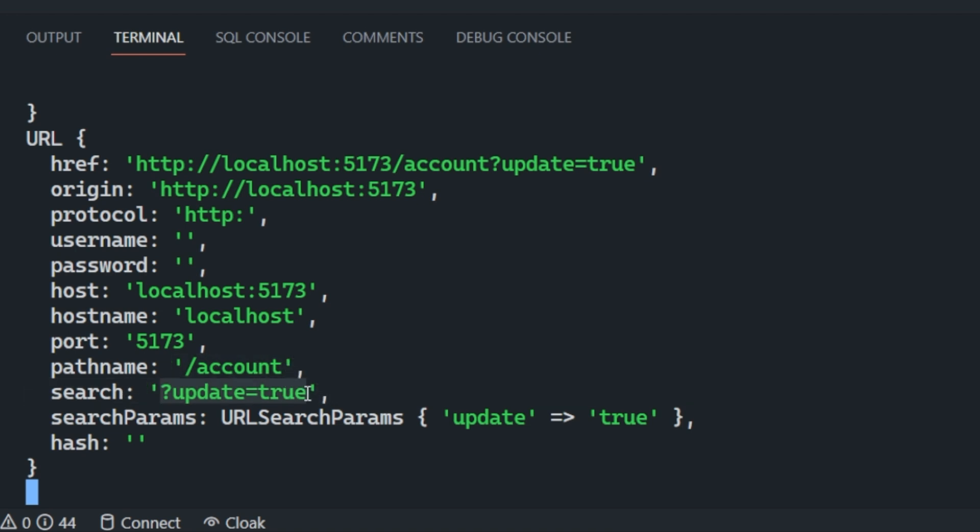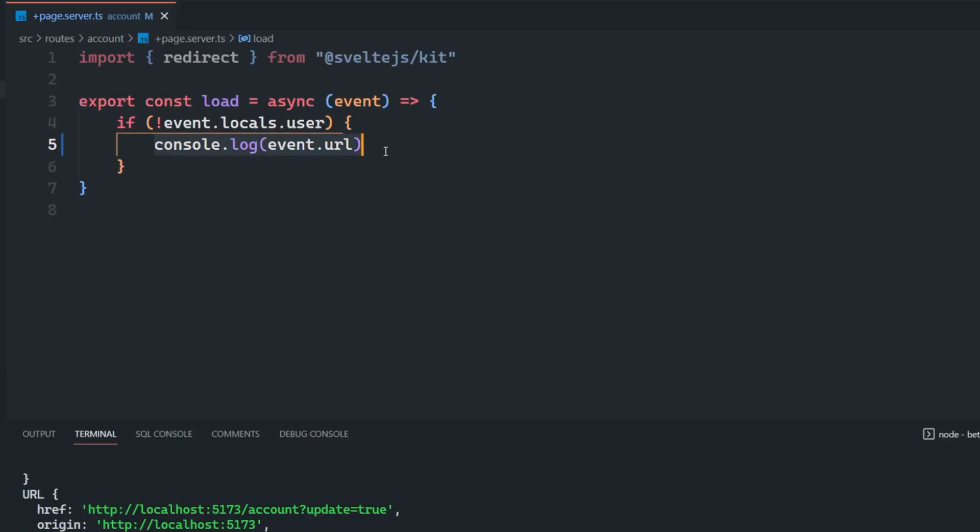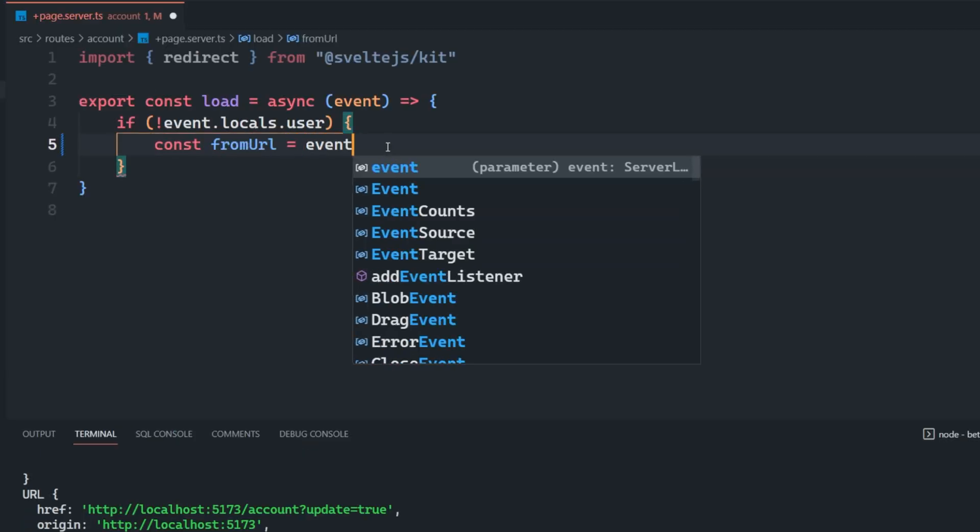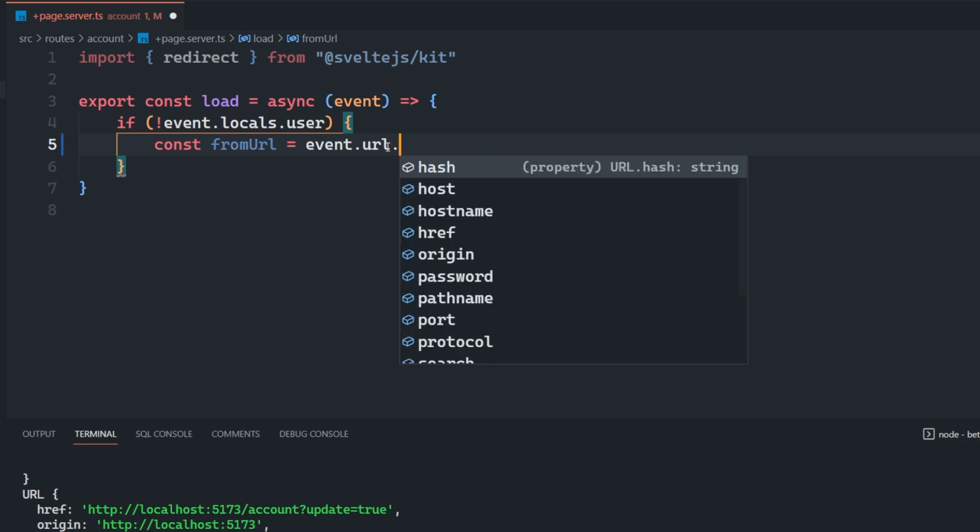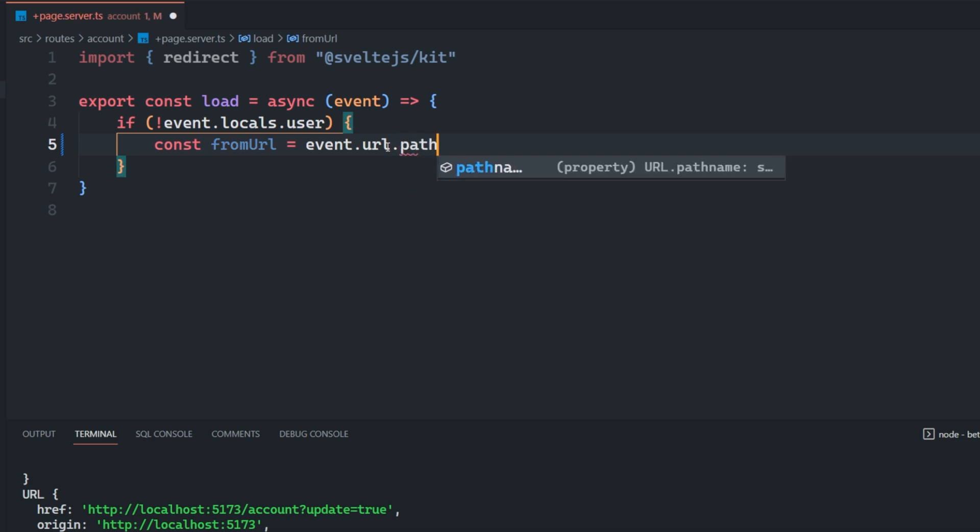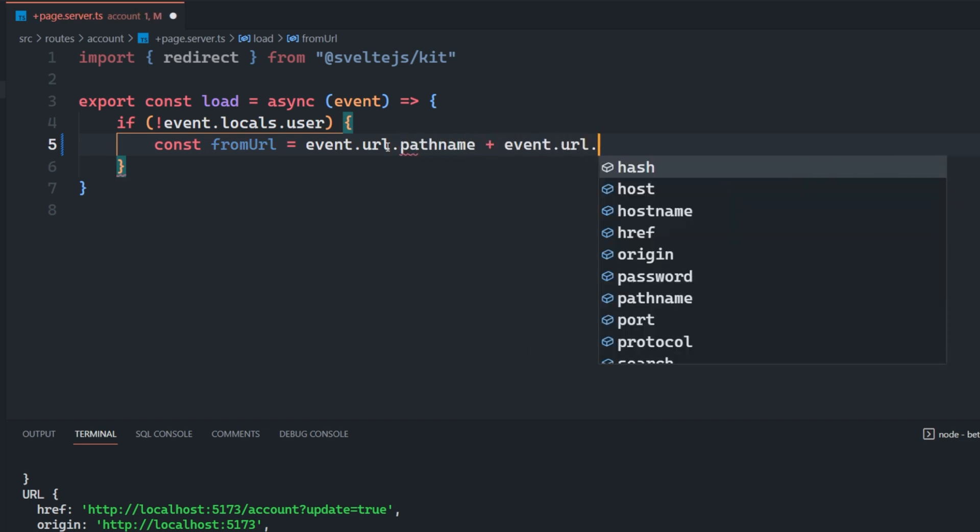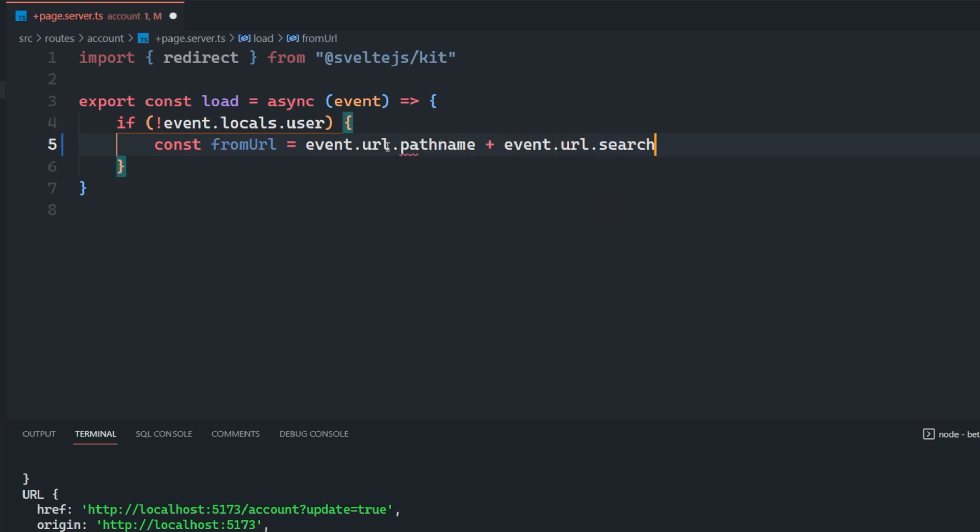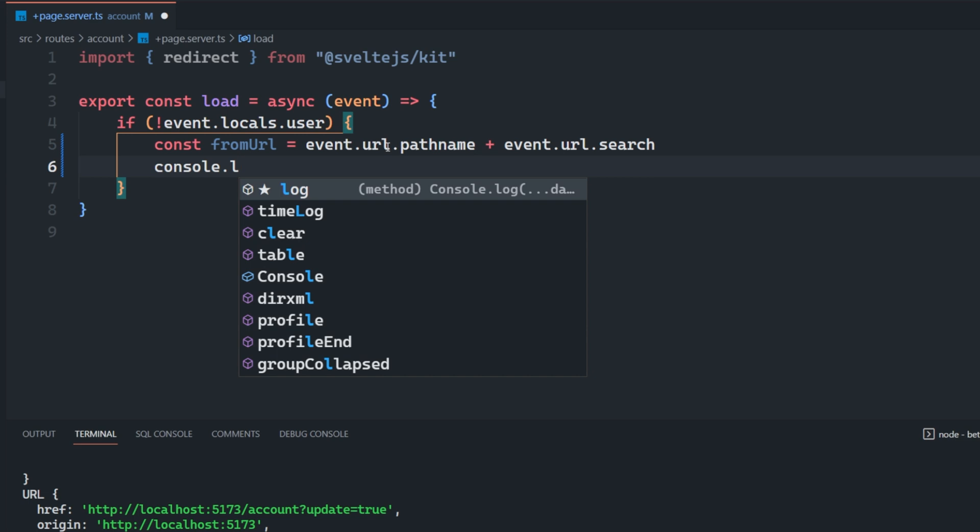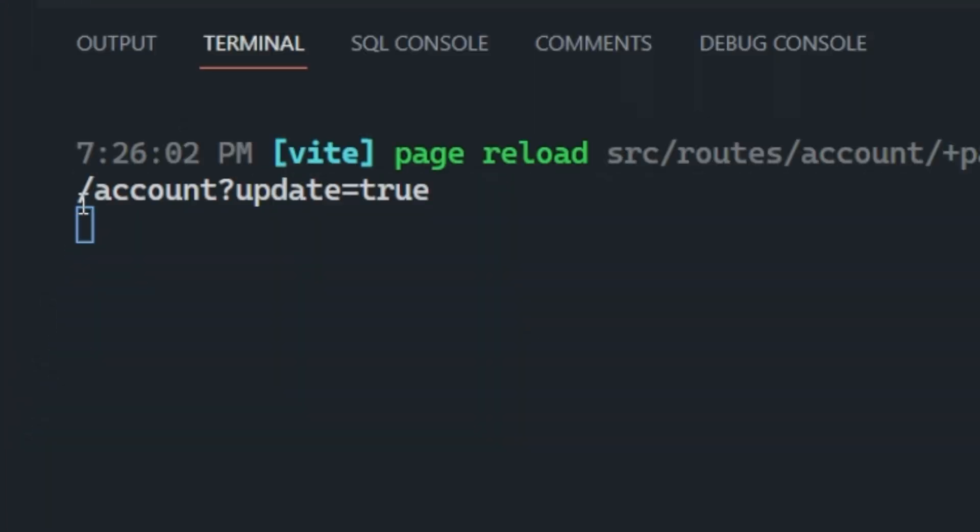We want to take into account any of the search params we might have because some of your other pages may have search params that you want to repopulate once the user logs in. So if we just construct something like this, we just say fromURL is equal to event.url.pathname plus event.url.search. And then we take a look at this, we can see that we're just getting slash account question mark update equals true. And this is where we want to be redirected back to after you log in.